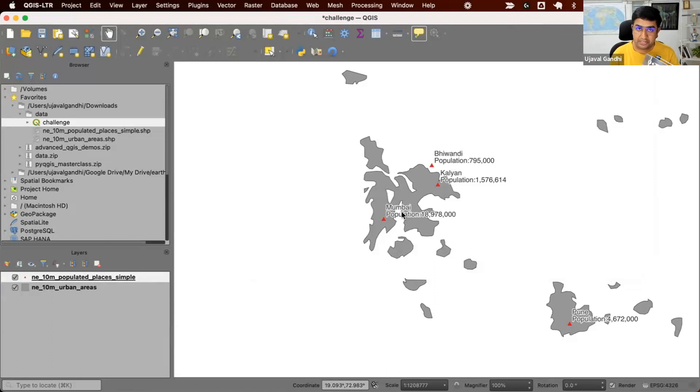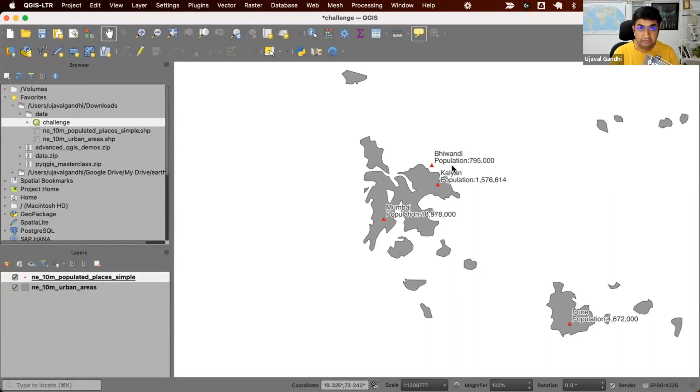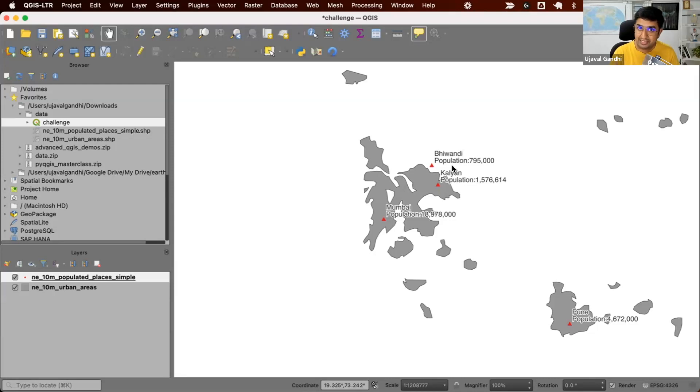As usual, you can use any spatial analysis tool that you want. You can use PostGIS, you can use QGIS, ArcGIS, whichever tool or programming language you are familiar with. You'll find the link to the dataset in the video description. So go ahead, download the data and give it a try. If you want to see my solution, I'll explain it right after this.